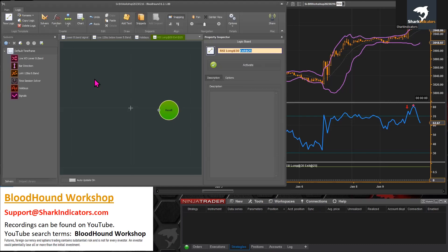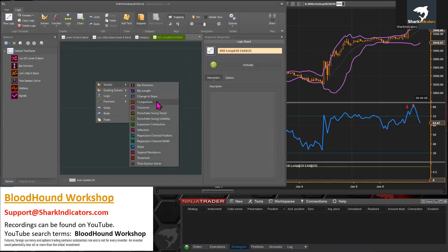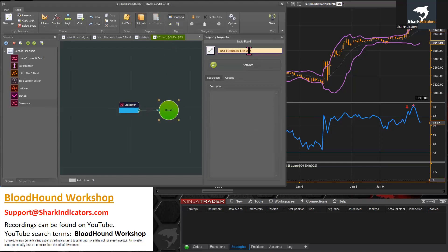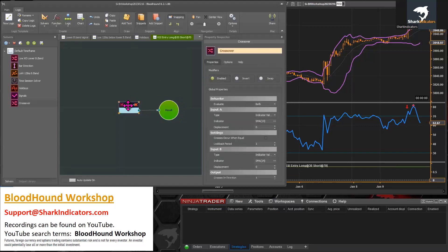and vice versa for shorts. We need to grab a couple of crossover solvers. This will be the entry signals. We're looking for the RSI to cross 30 and cross 70.